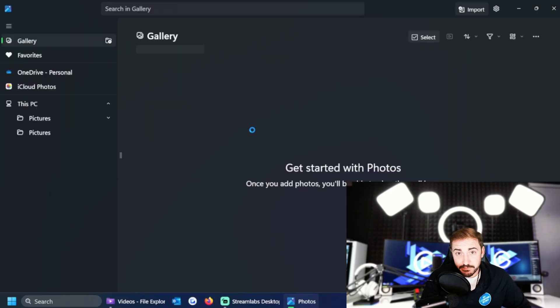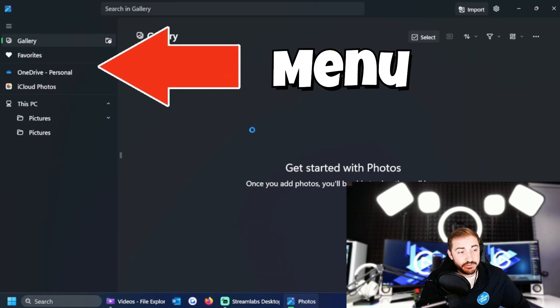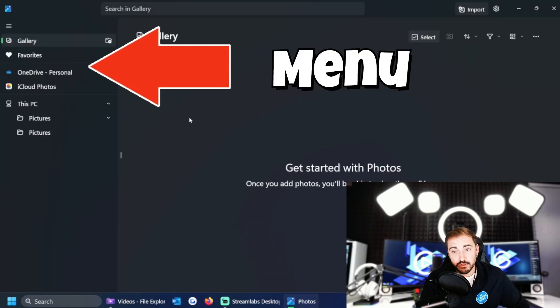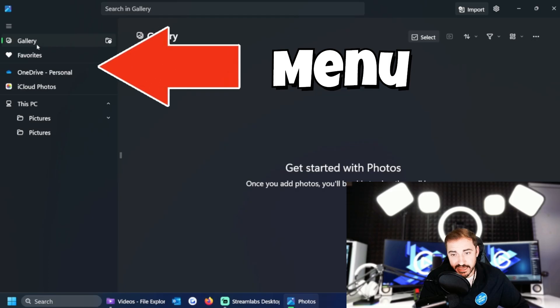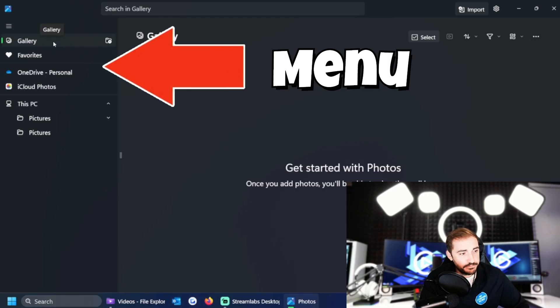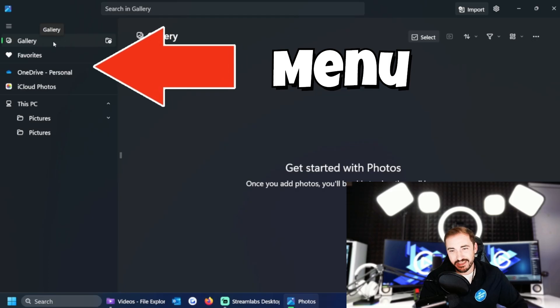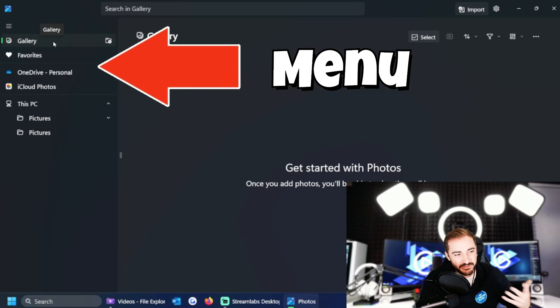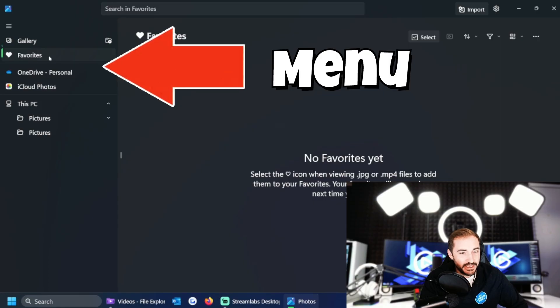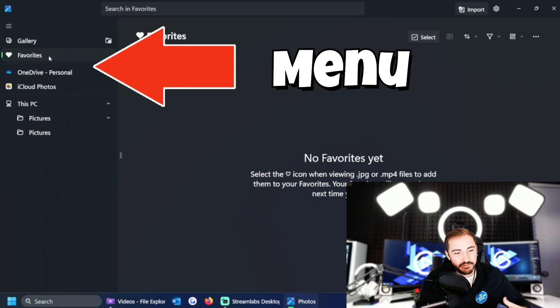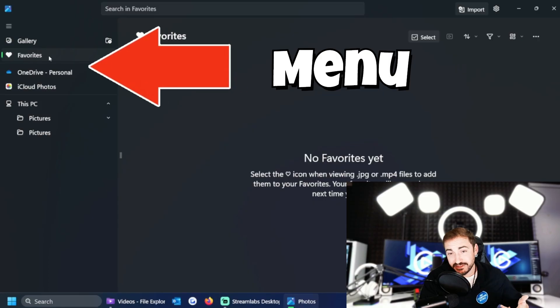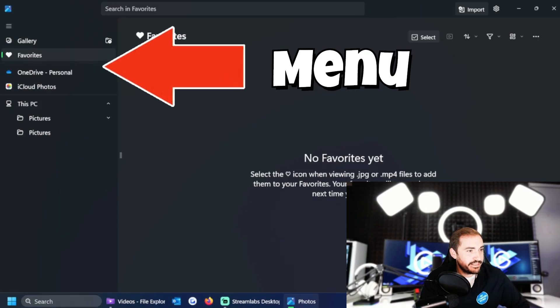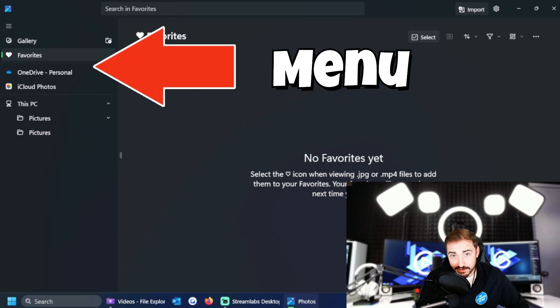Let me break down the menu here that we have inside of Photos. On the side we have the Gallery where it'll show photos that we already have on the computer. We have our Favorites, which is pretty self-explanatory - your favorite photos you can favorite them from inside of the Photos app.